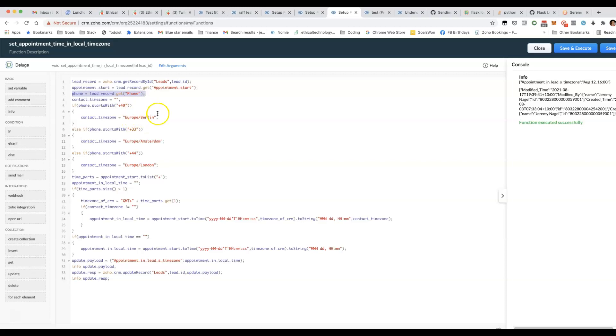If you had a country field or some other way of getting the time zone, you could use that too. But in this example, I'm assuming we're mainly dealing with European countries.